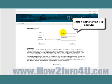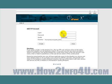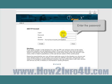The top box here is for the name, so let's enter a name for the FTP account. The next box is for the password, so let's go ahead and pick a nice password and put it in there.